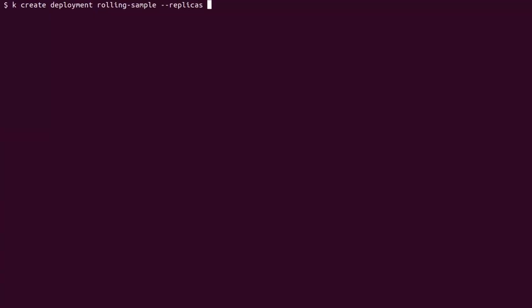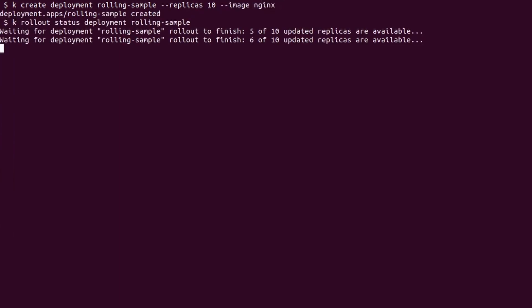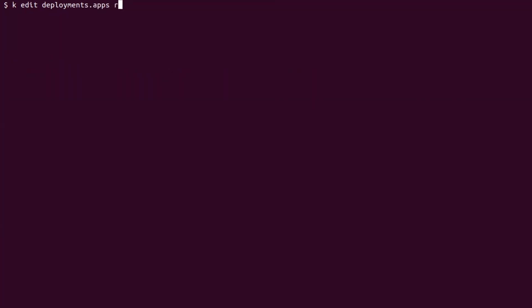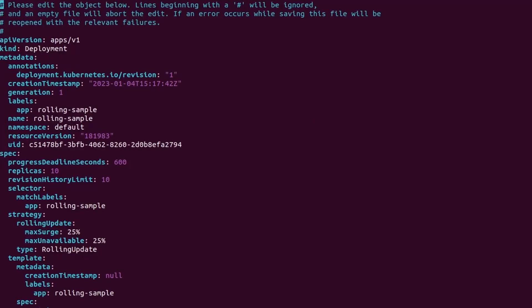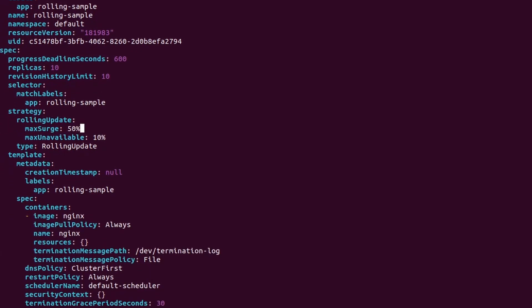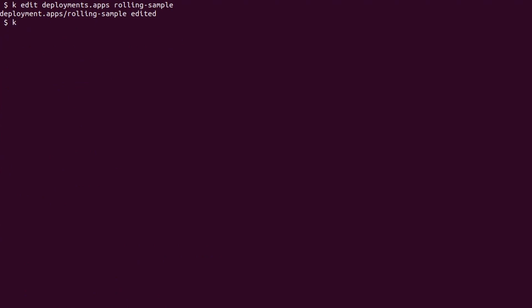We create a new deployment with 10 replicas and wait for the rollout to complete. We now modify the deployment. We are going to set max surge to 50%, which means 5 replicas out of 10, and max unavailable to 10%, which means 1 replica out of 10. I'm also setting the image version to a non-existent one so we can see how the rolling update behaves in this scenario.